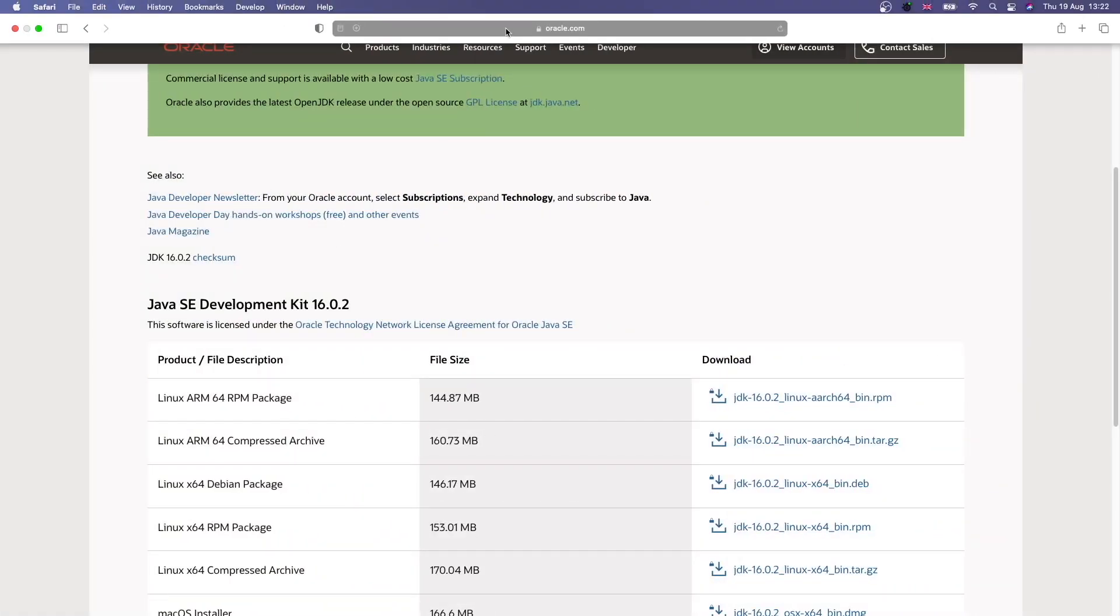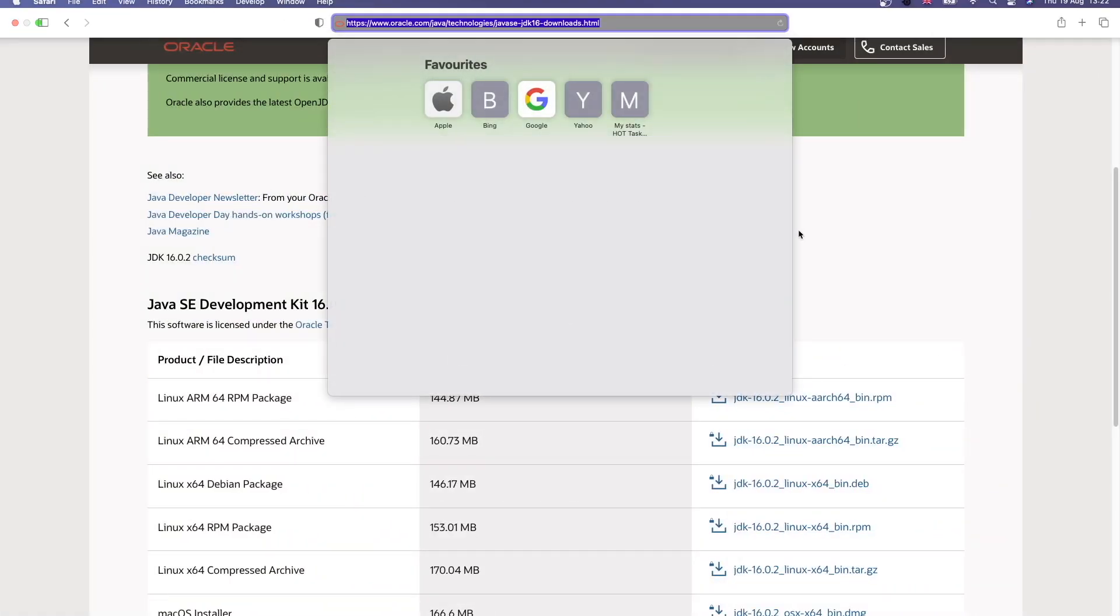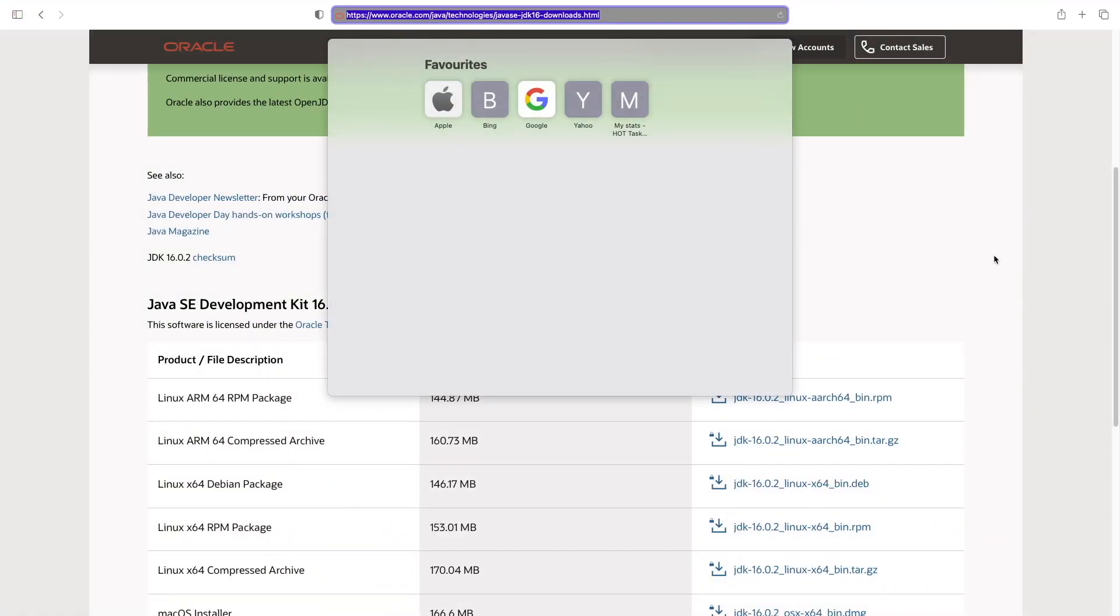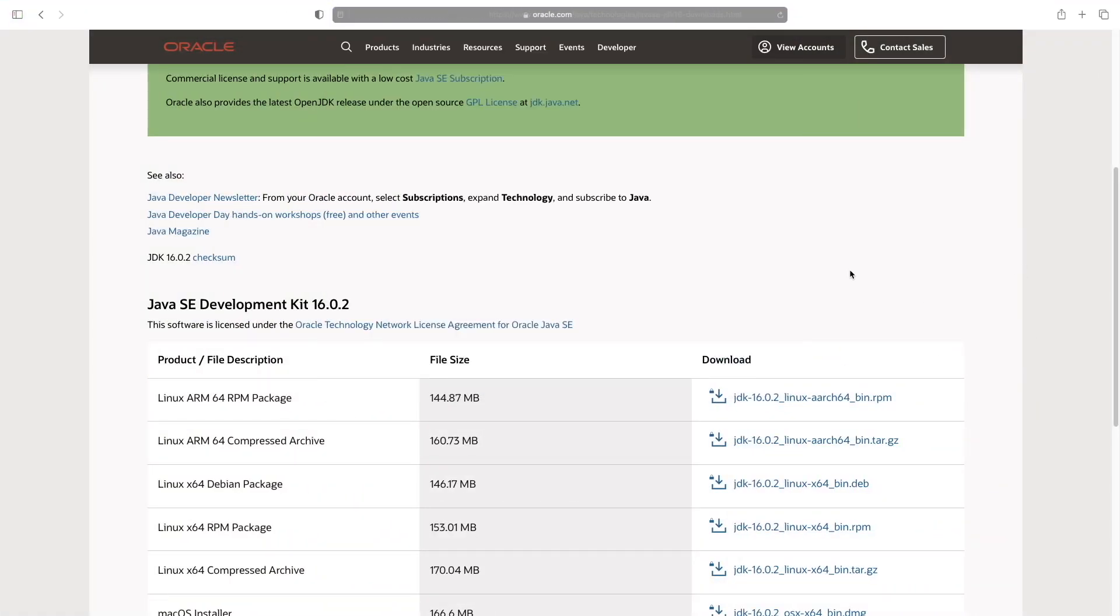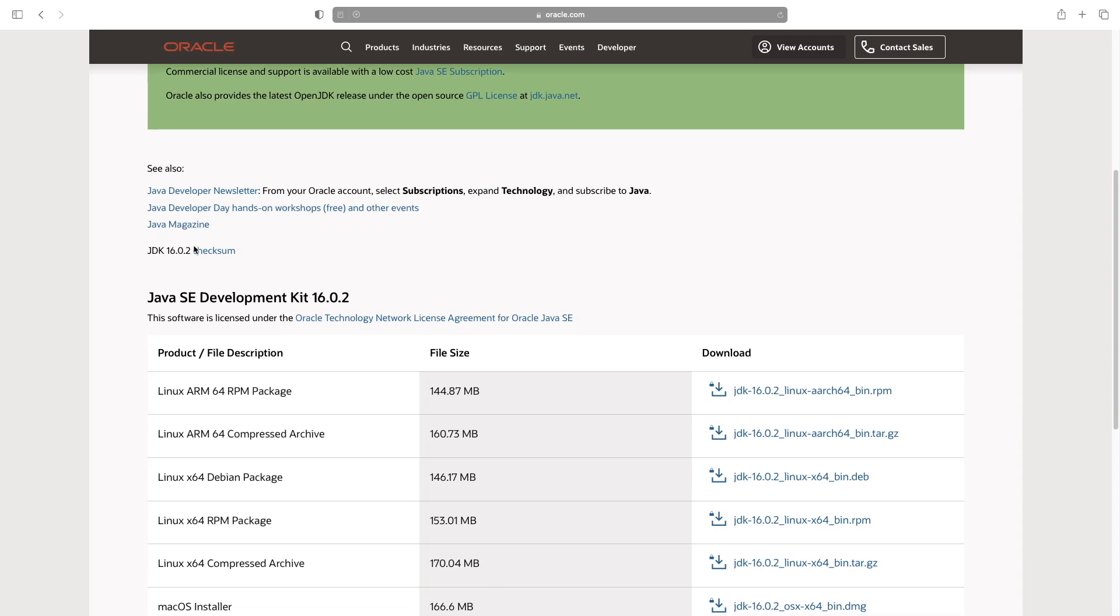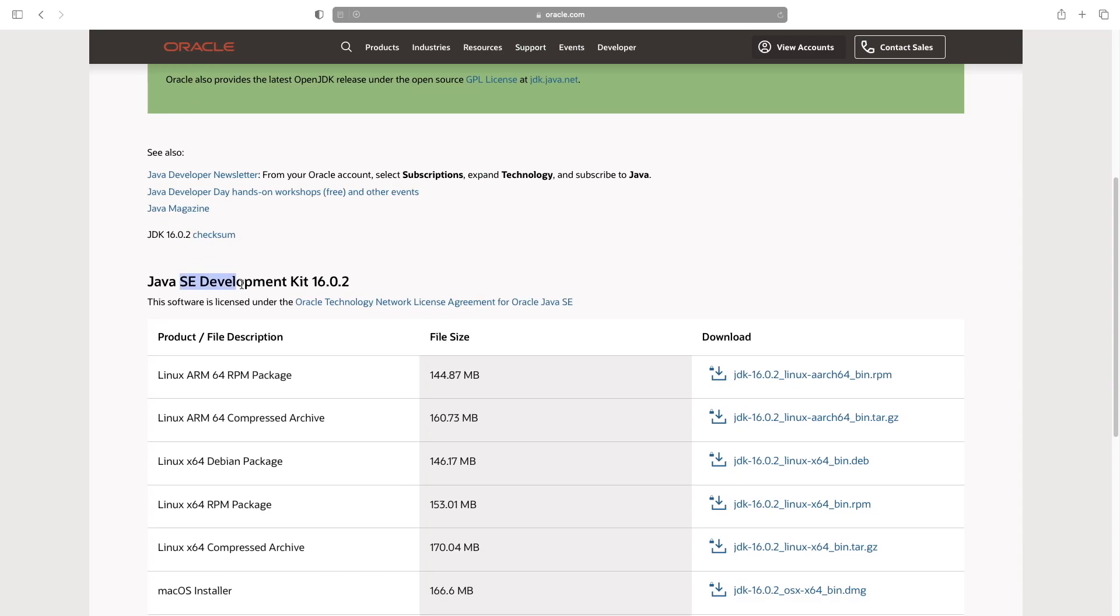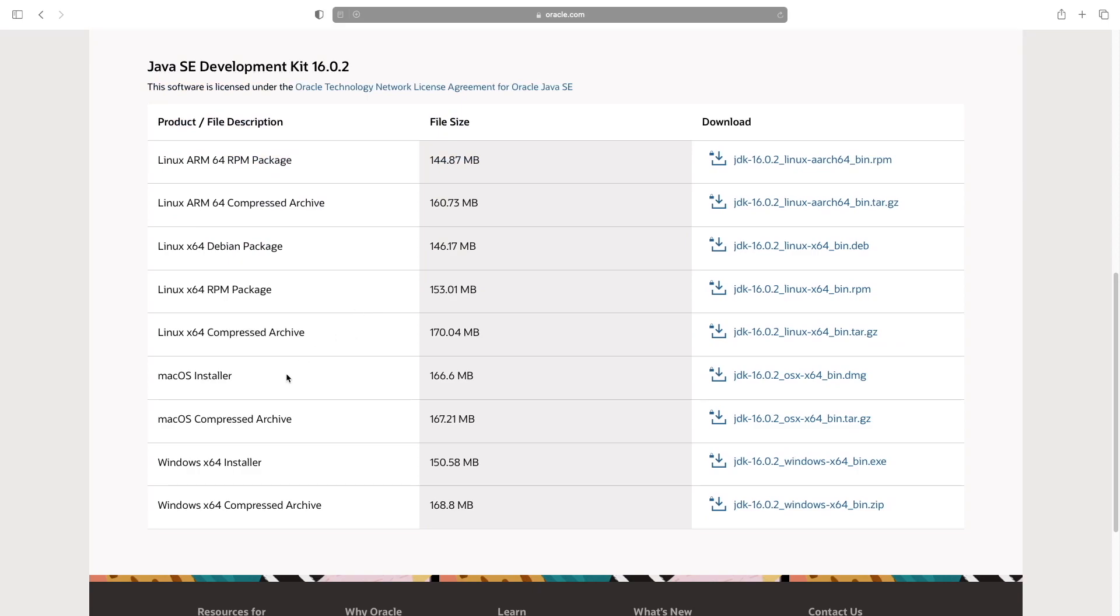So what we want to do is head to this website here. There'll be a link in the description for it, and we scroll down on the Java SE Development Kit, this one here, the first one.